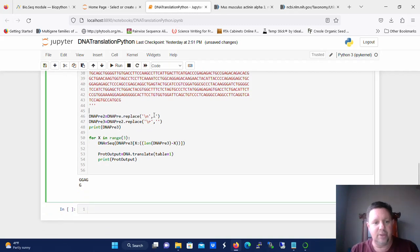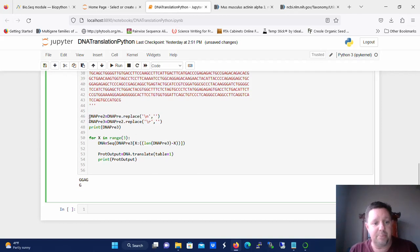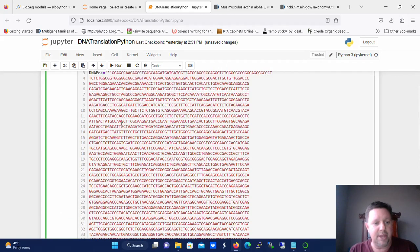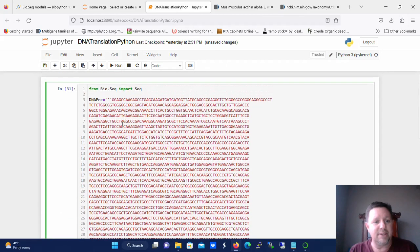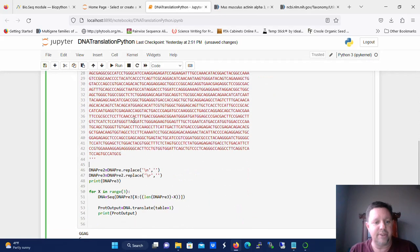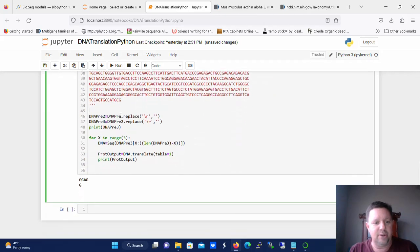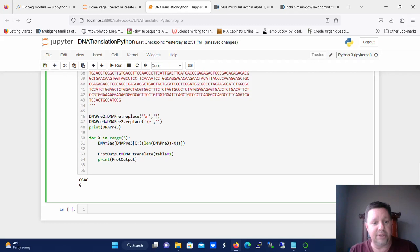So the way we're going to do that is we're going to use the replace function of just base Python and we're going to name some dna pre. So I got dna pre 2, we got dna pre, the original one is the one where we pasted the sequence. So dna pre 2 is going to be the original sequence and we're going to replace the new line character with nothing.